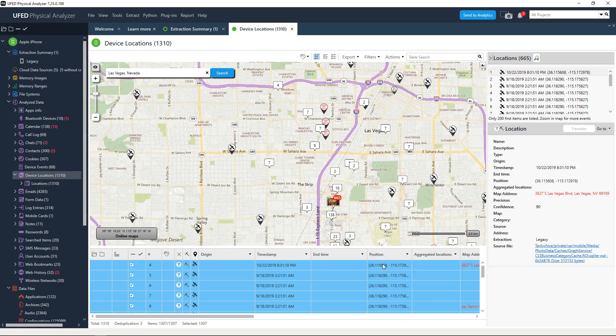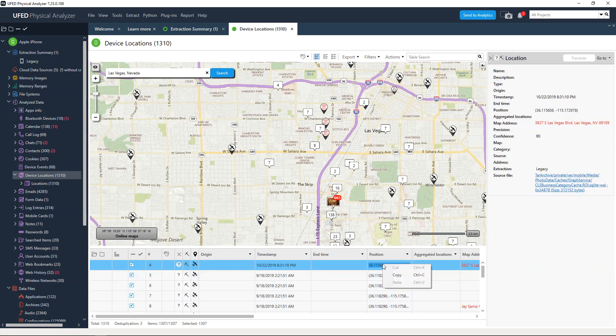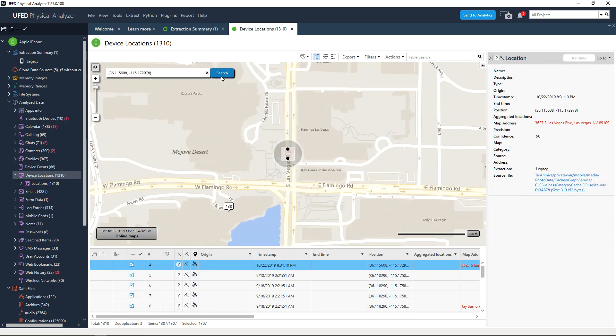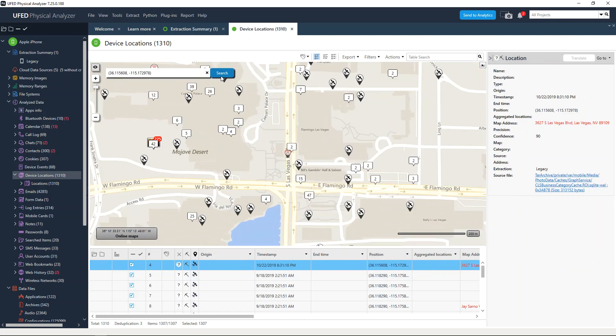What we can then do is grab coordinates. I'm just going to right click under position and copy, and you can search specifically for coordinates, addresses, business names, whatever you want.